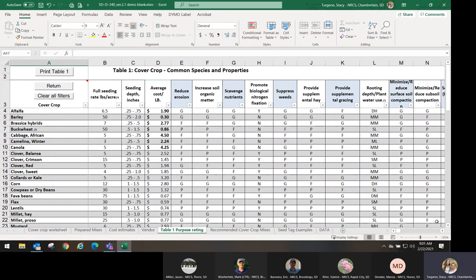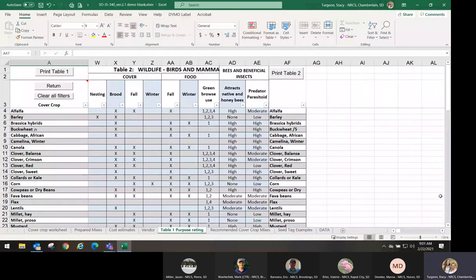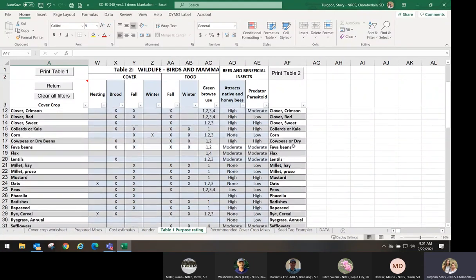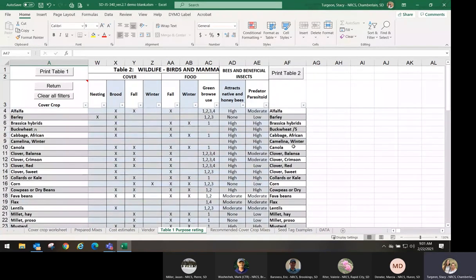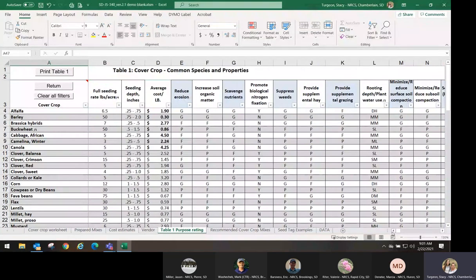The 'attract beneficial insects' column was replaced with Table 2, which is also included in the tech note. You can look at the different types of cover you might be interested in developing or food, and whether they attract bees or predator parasitoids, with species labeled appropriately. We also changed some of the good, fair, and poor ratings based on how we've seen these cover crops perform across the state over the last 10 to 12 years, so be aware that some species ratings may have changed.